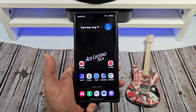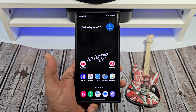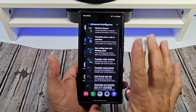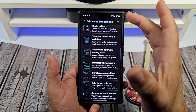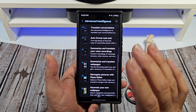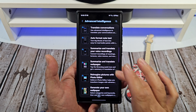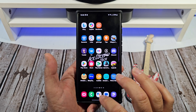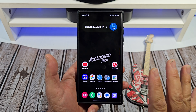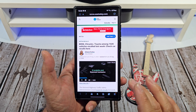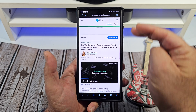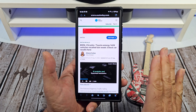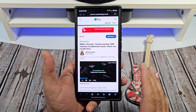Welcome back, everybody. Galaxy AI definitely has a lot of amazing features going on, some very, very useful features, right? My favorite one, though, out of all of the Galaxy AI features is the summarize feature inside of Samsung Internet.